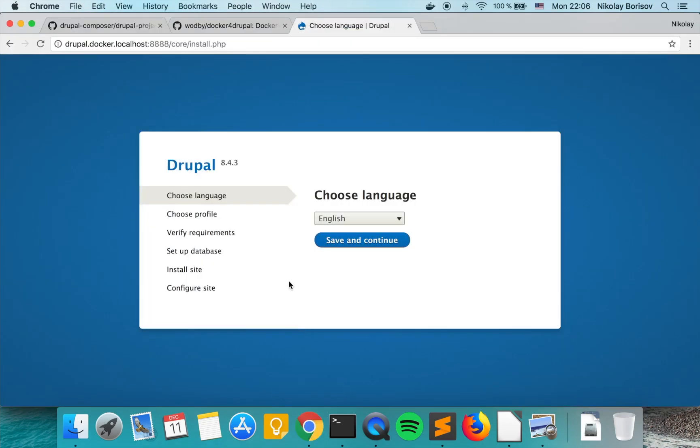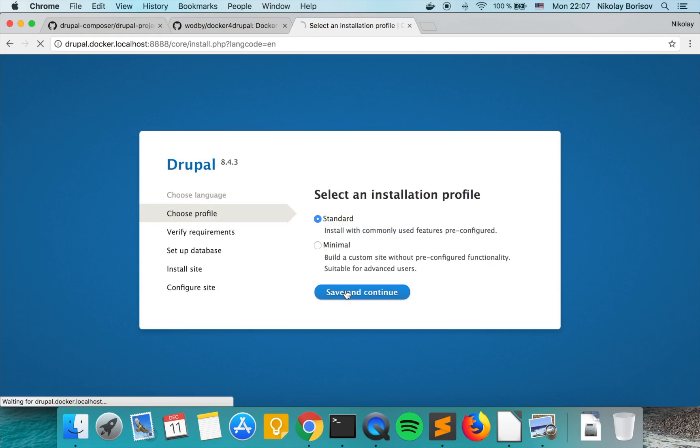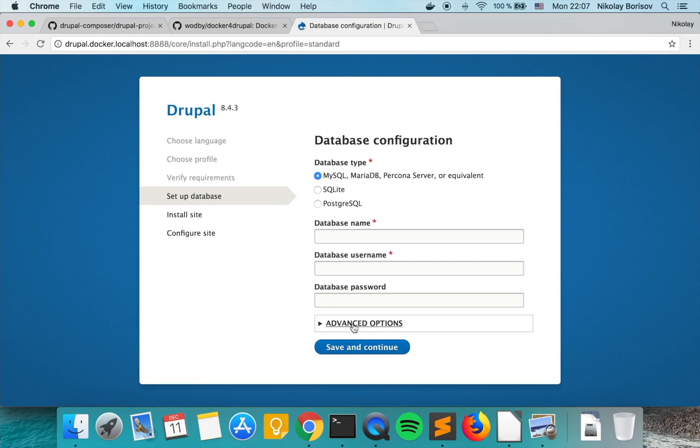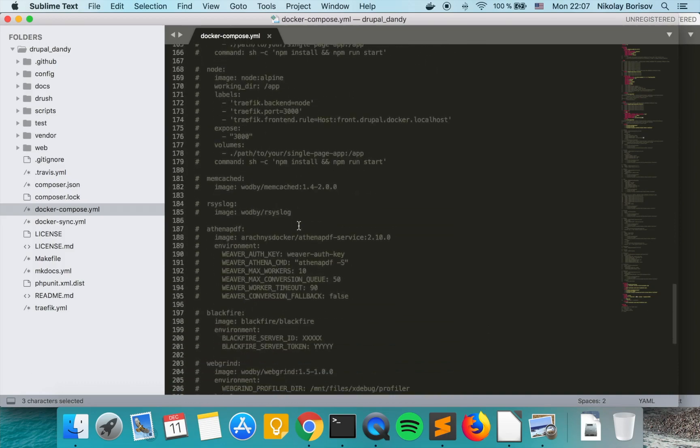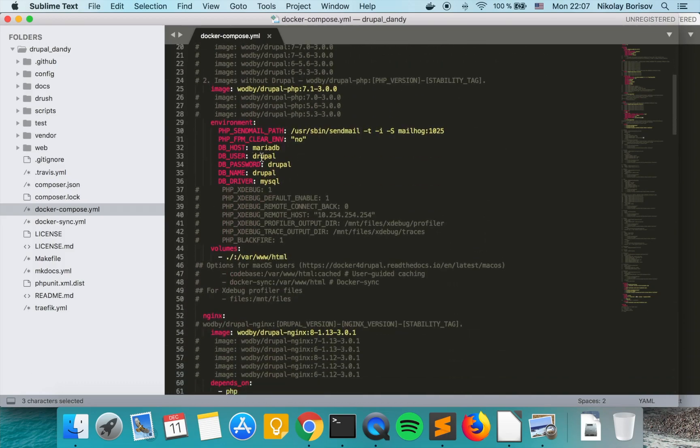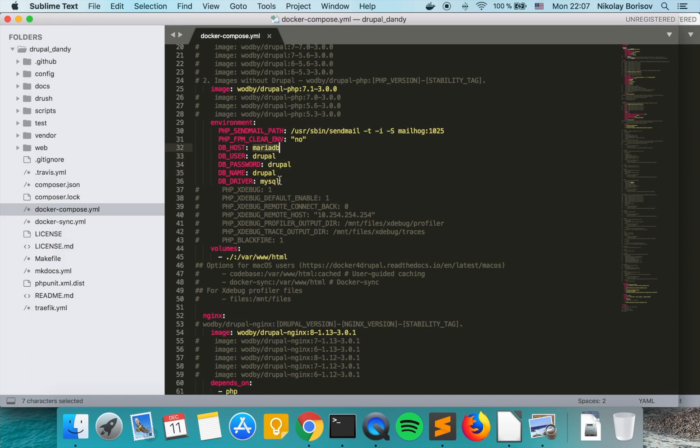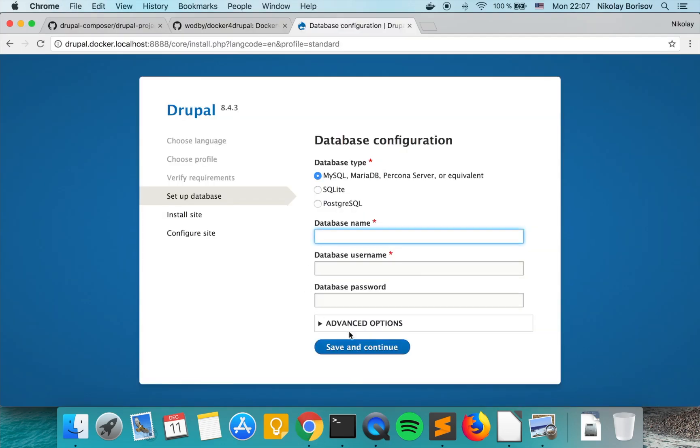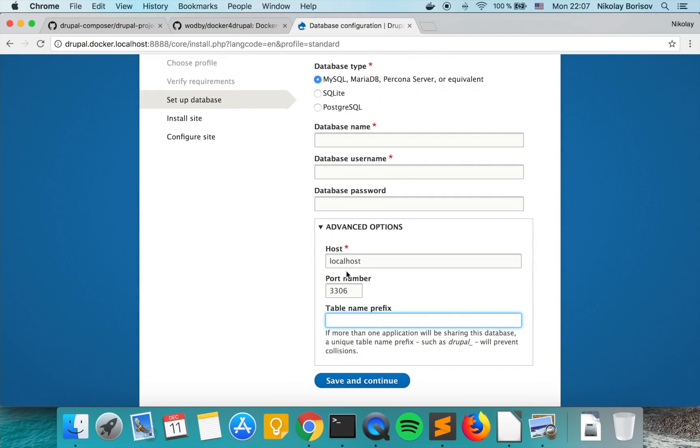That's why we have directly here the Drupal installation screen. So let's go ahead and install Drupal quickly. Here it's a bit tricky. For database name, as we know from the docker compose, we have a database user, we have a password and database name and the three of those are drupal. Just the database host is MariaDB. So in order to implement it we have to click on advance, and just for host we will type MariaDB and for the others we just type drupal.